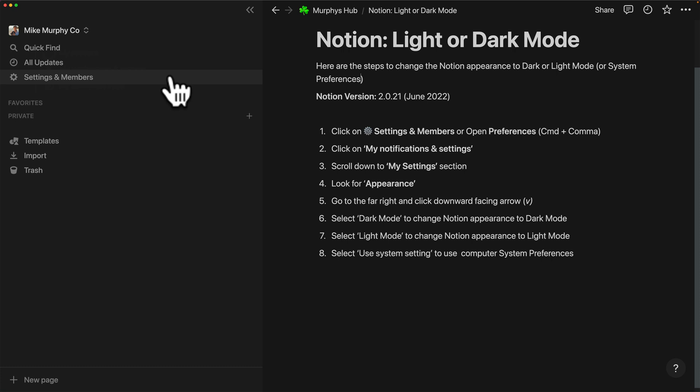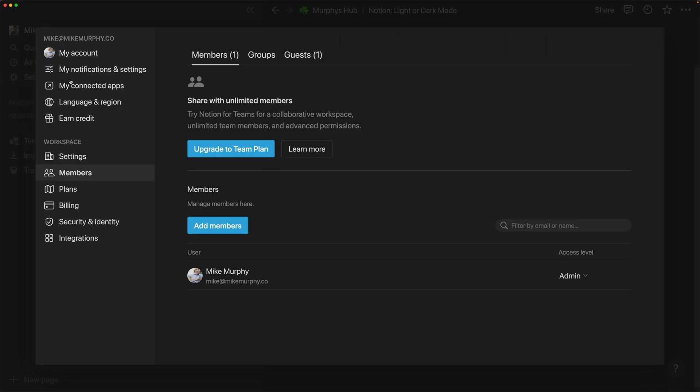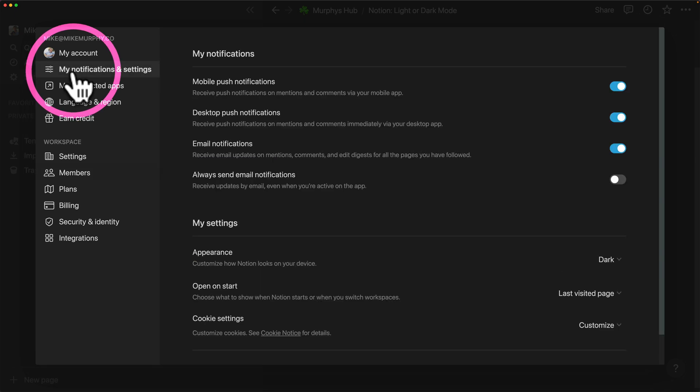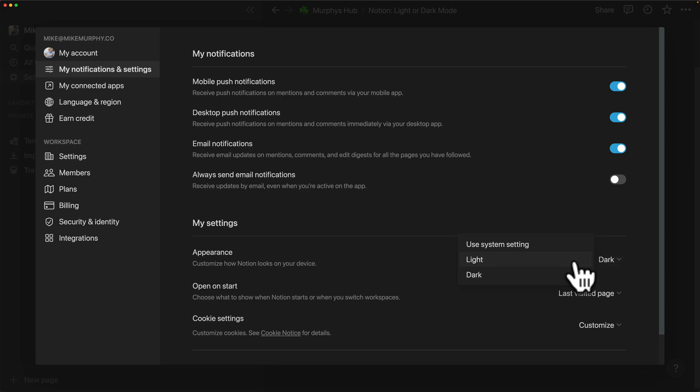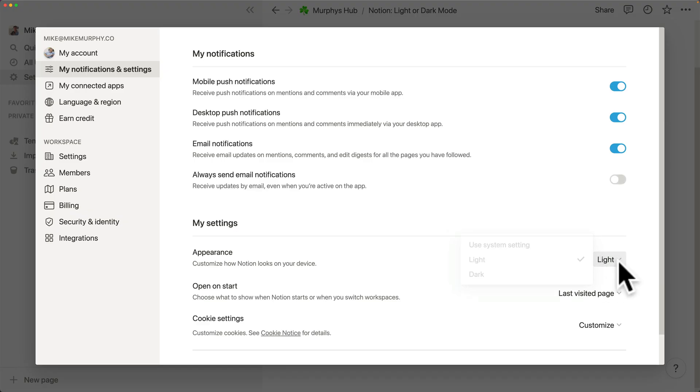So if you want to change the appearance of Notion to light or dark mode, click on settings and members, click on My Notifications and Settings, change the appearance to light, dark, or use system setting.